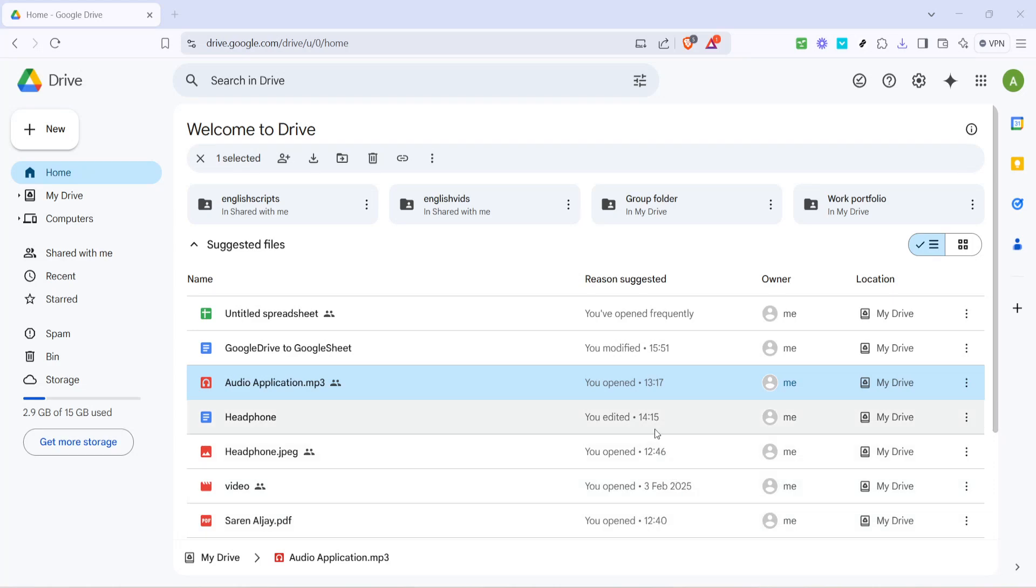In today's video, I'm going to teach you how to send a Word document to Google Drive swiftly and efficiently. Whether you're working on a critical report, a school project, or simply organizing your personal files, knowing how to transfer documents from your computer to a secure, easily accessible online storage solution like Google Drive is essential.